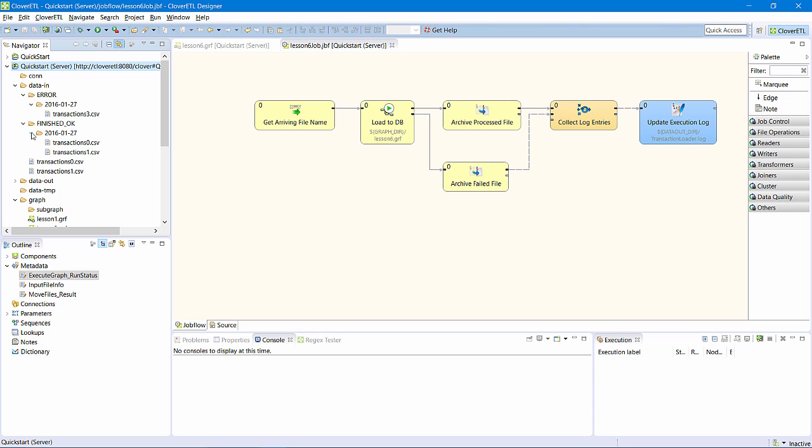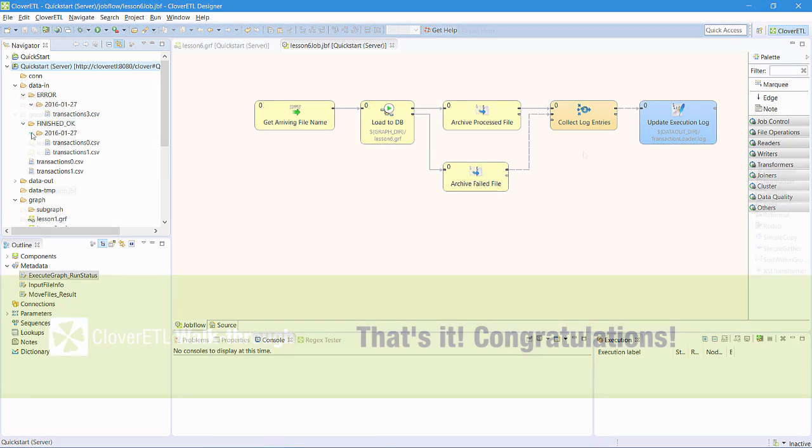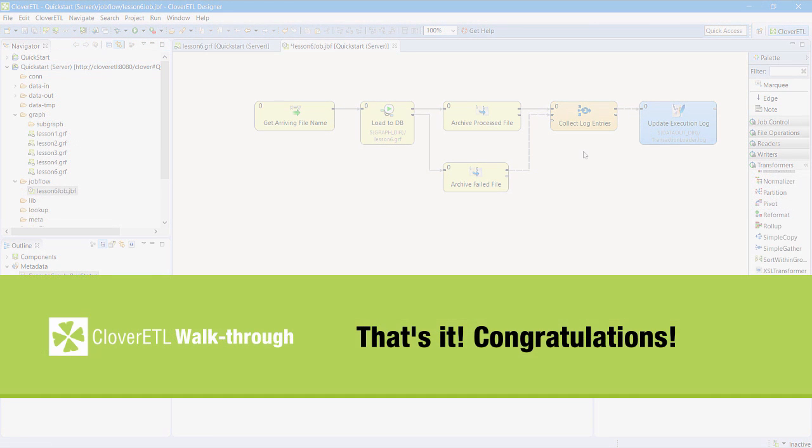So, in this lesson, I have built a Clover ETL job flow to orchestrate the execution of my transaction file processing graph. The server listens for the arrival of new input files and calls the job for each one. The job executes the graph, monitors that execution, archives the files in the appropriate subdirectory, and updates a processing log.